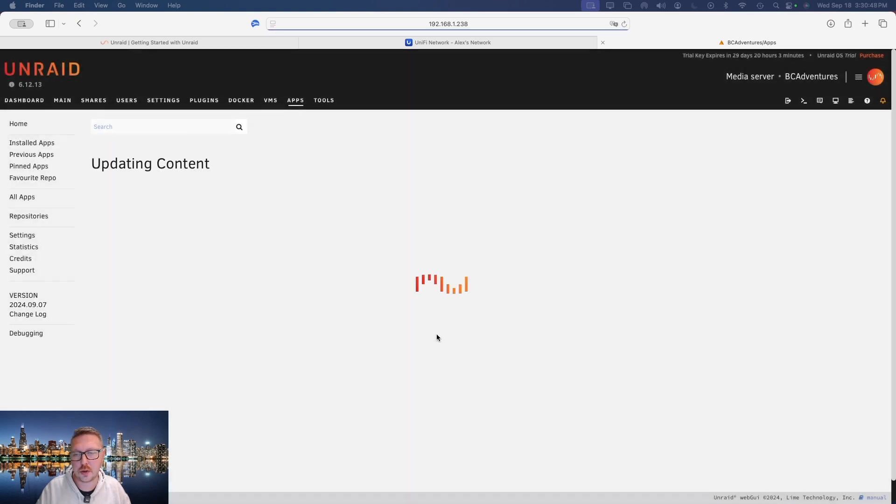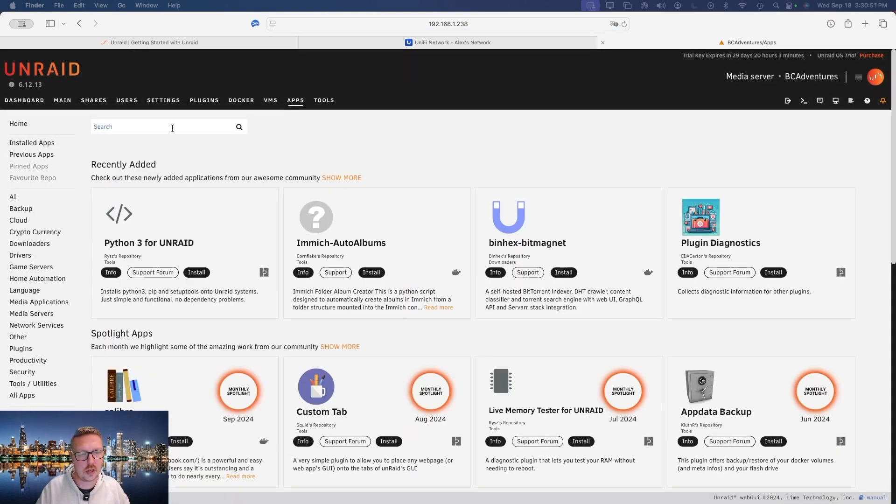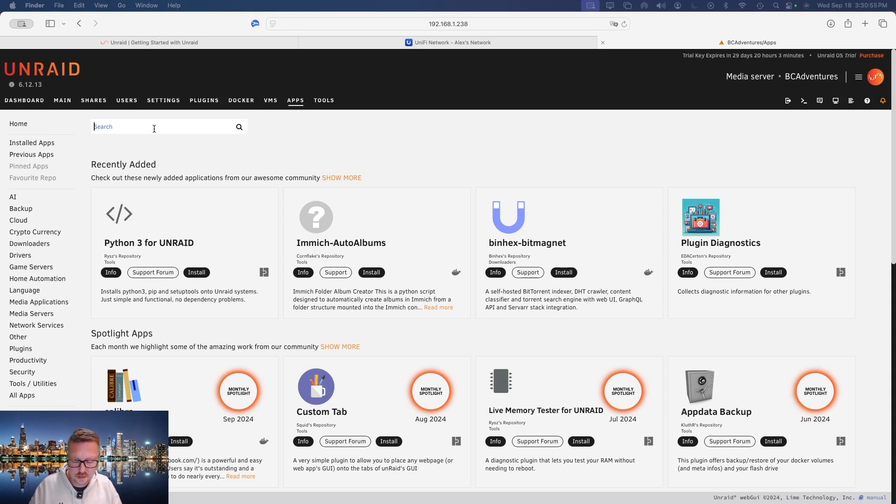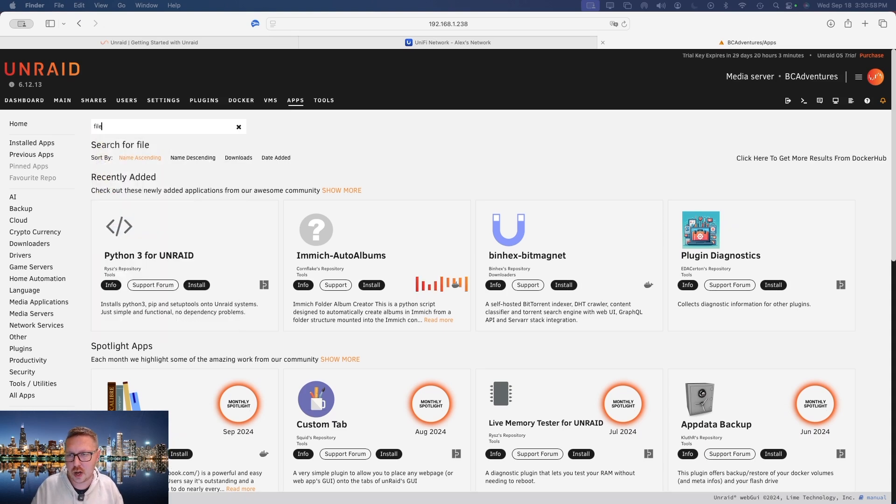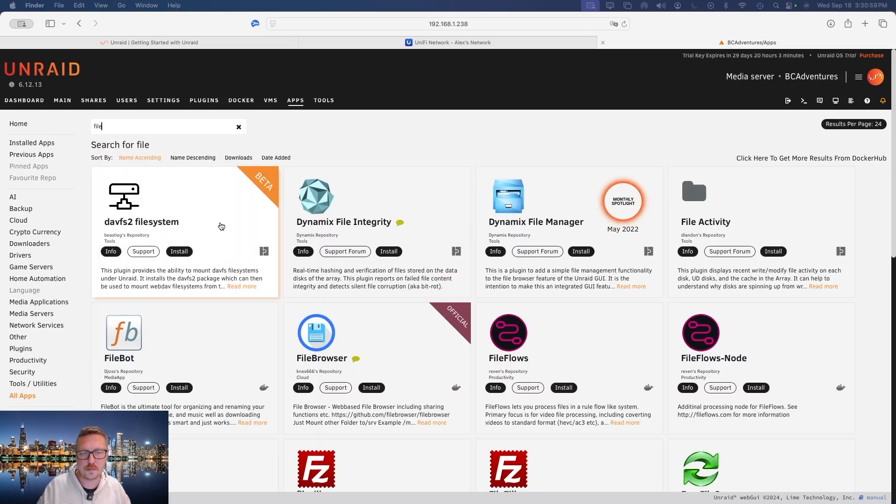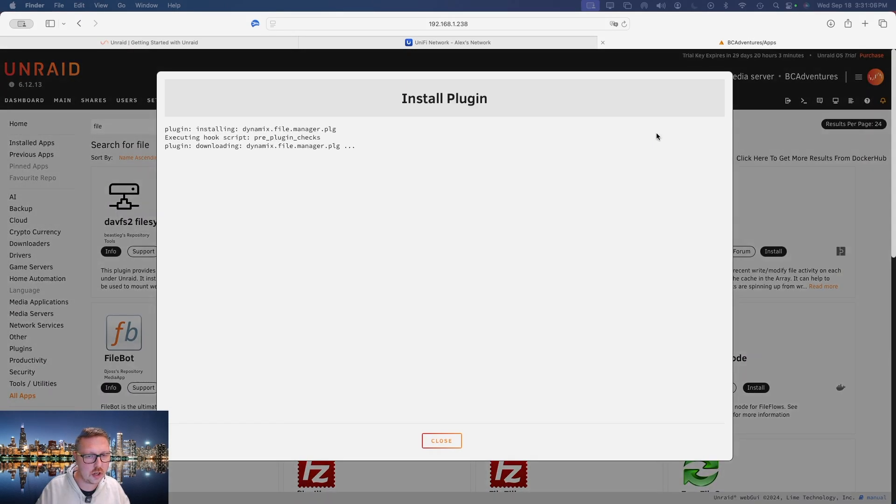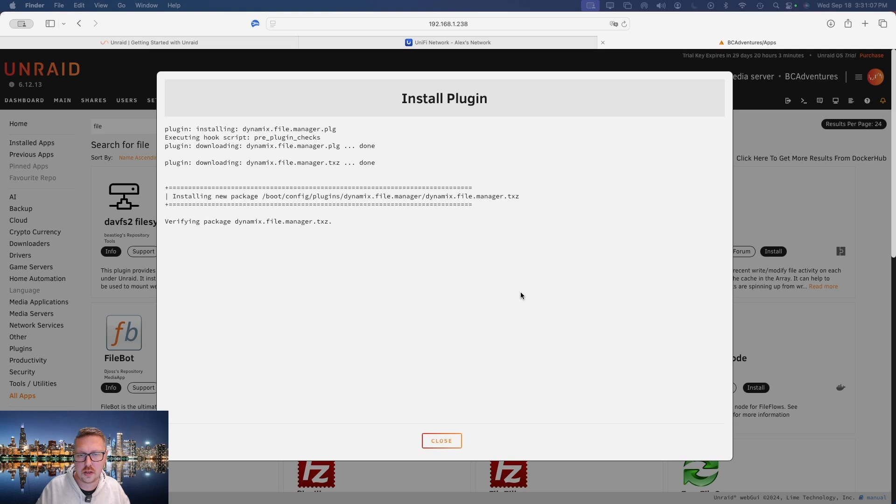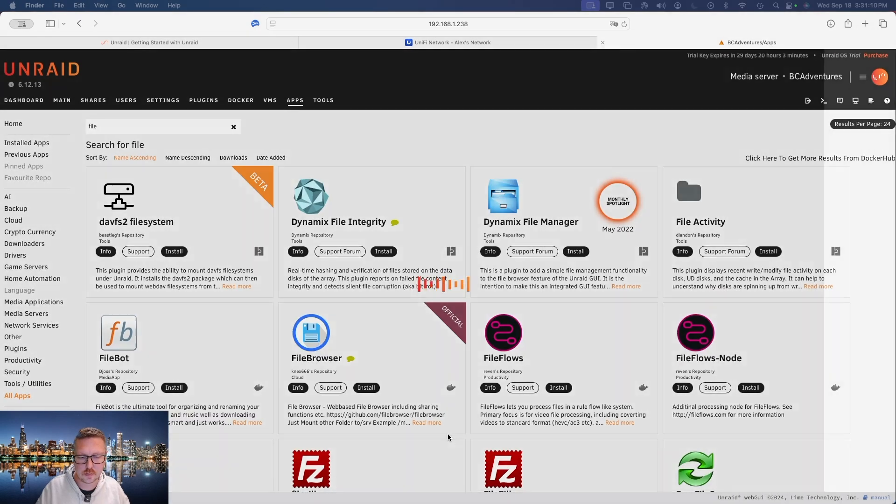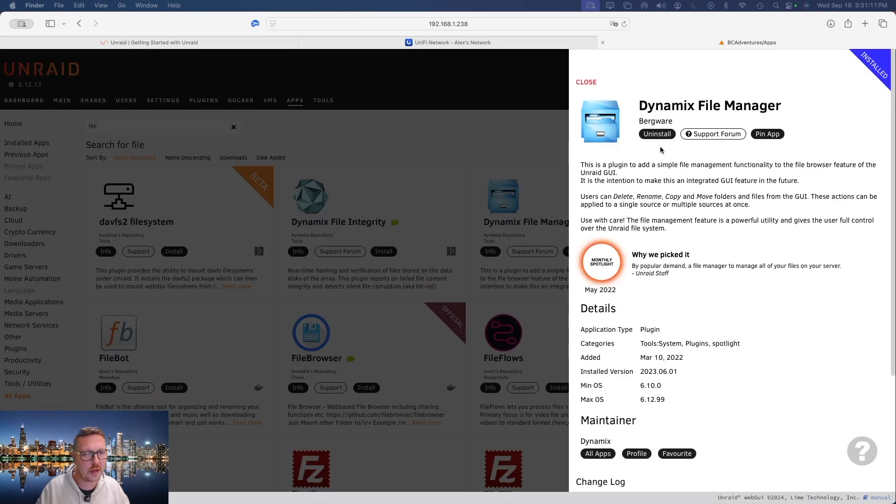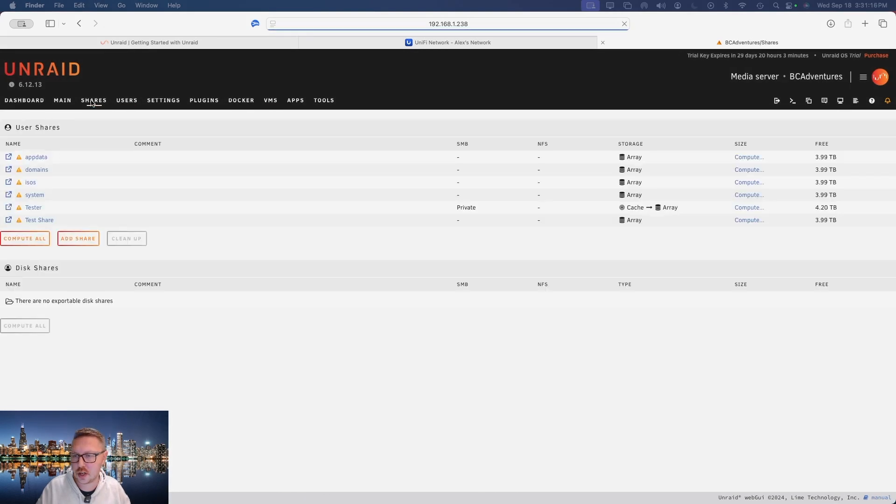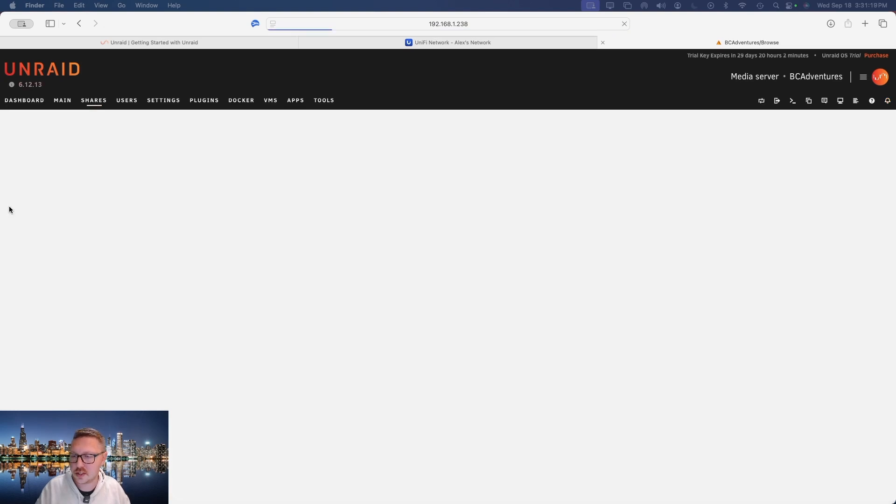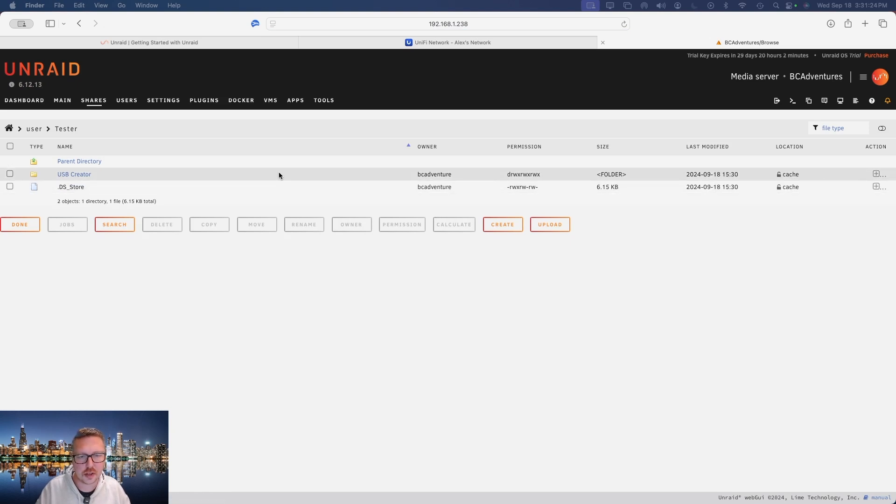So one of the first plugins that everyone should have installed is a file explorer. So we'll just search here for file, and then we're going to install the Dynamix File Manager. So all you do is you just click it and then click install, and that's literally it. We now have a file explorer built into our Unraid system.